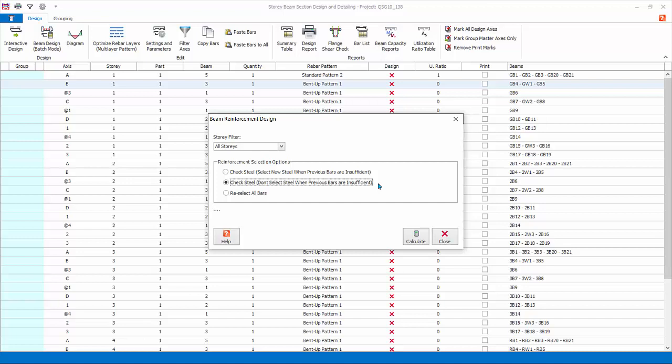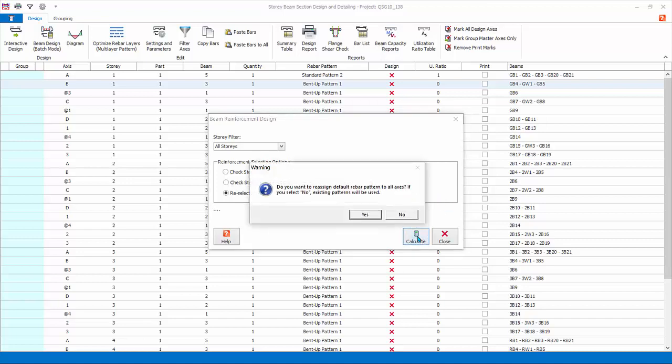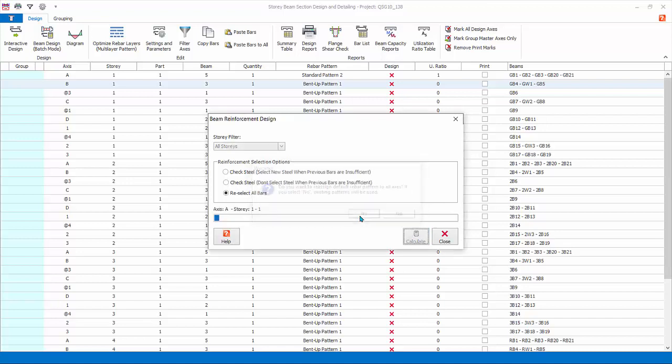Re-select all bars: this option will completely redesign all beams using the current beam design settings. This basically ignores all previous design. Since this is the first time designing beams, choose re-select all bars. Click calculate and yes to confirm. The batch design will start.